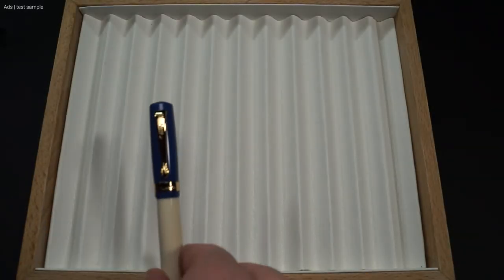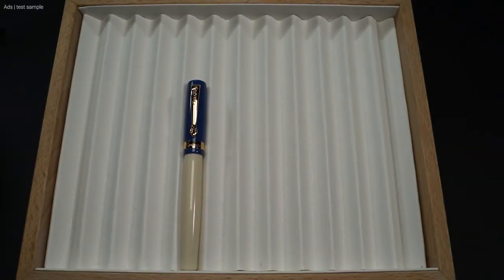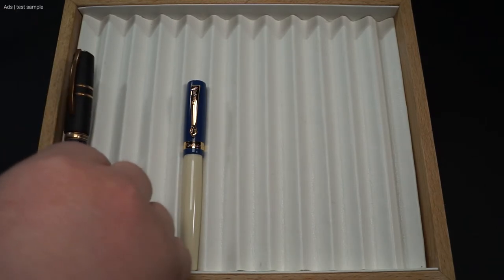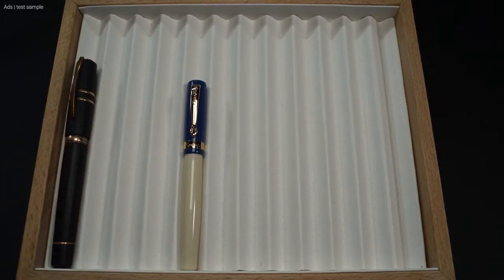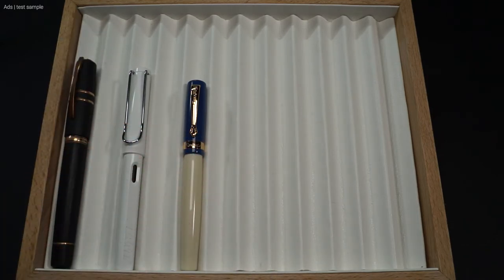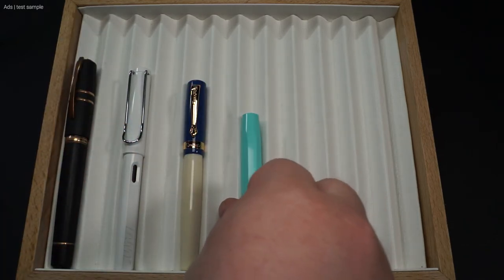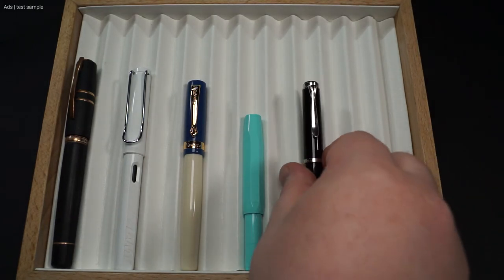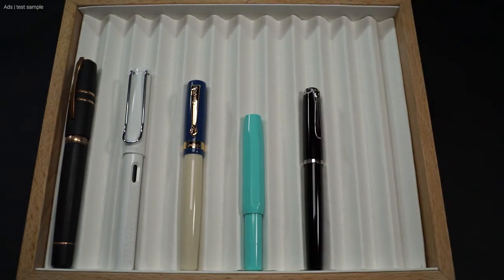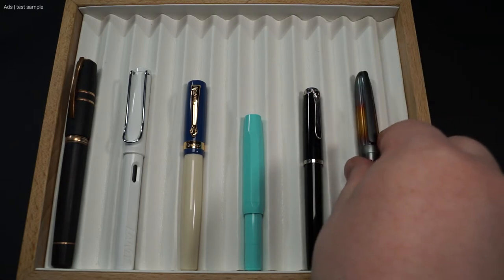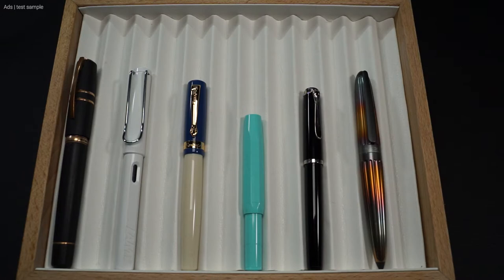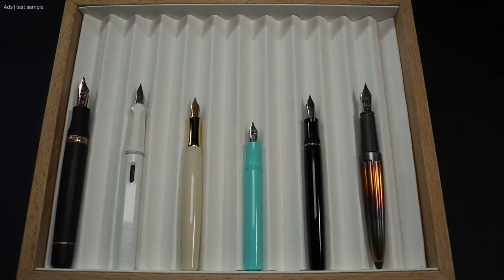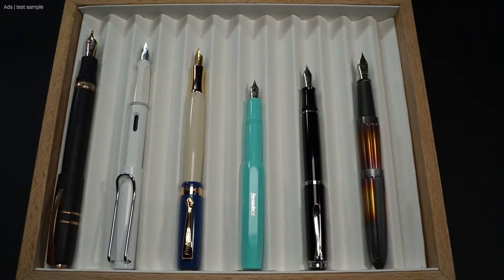Let's move on to a size comparison. Here we have the Kaweco together with the Visconti Homo Sapiens, a Lamy Safari, a Kaweco Sport, a Pelikan M205, and a Diplomat Aero Flame. Regarding size, it is similar to the M205 enclosed, but increases in size when the cap is posted.